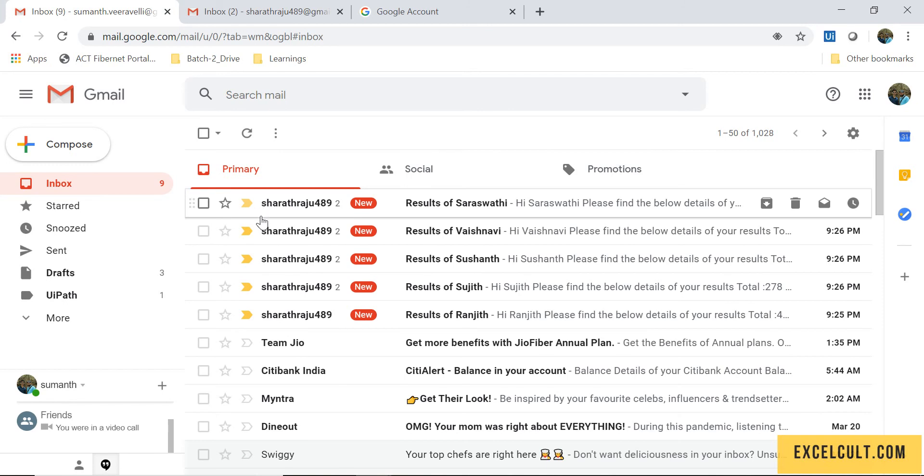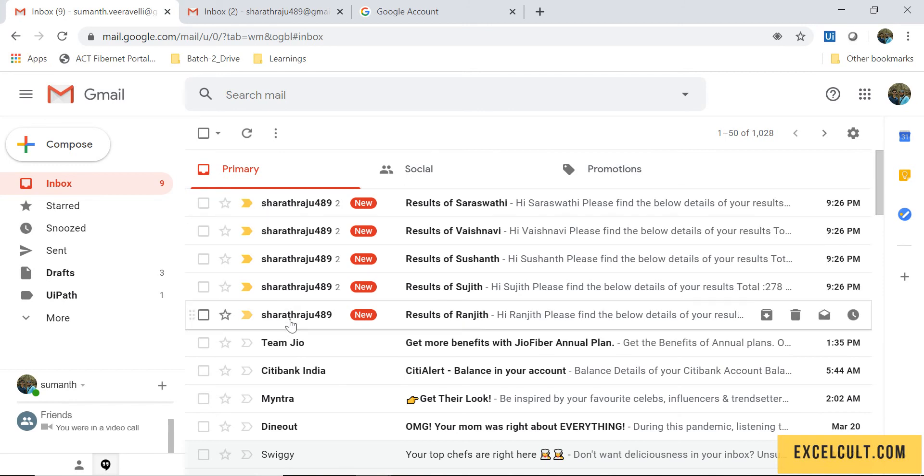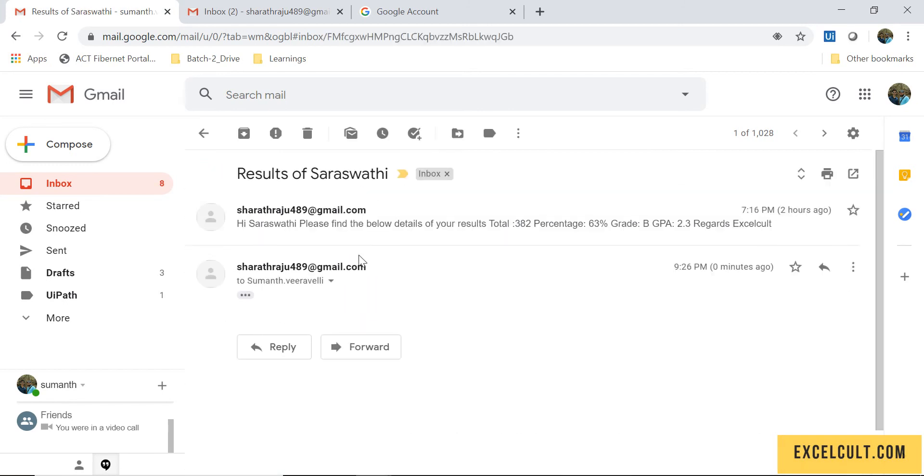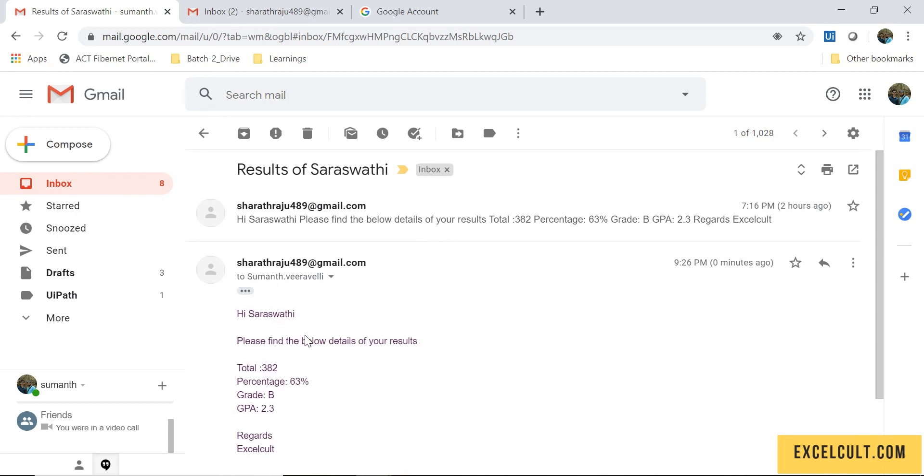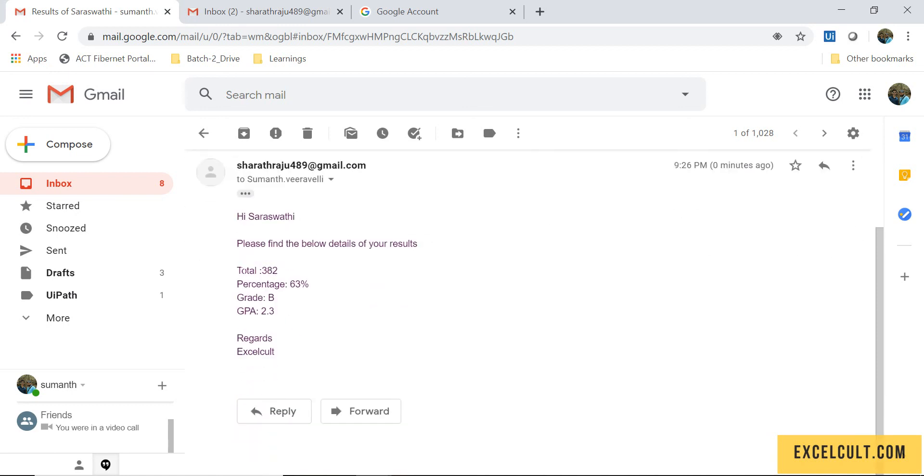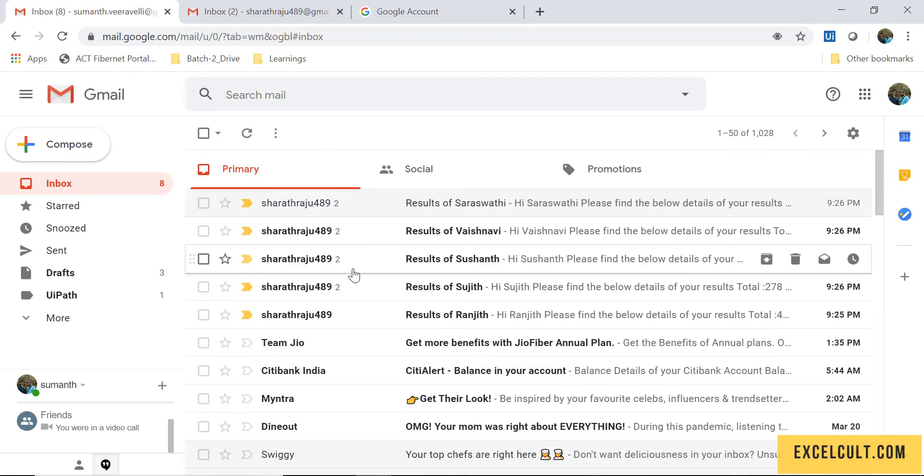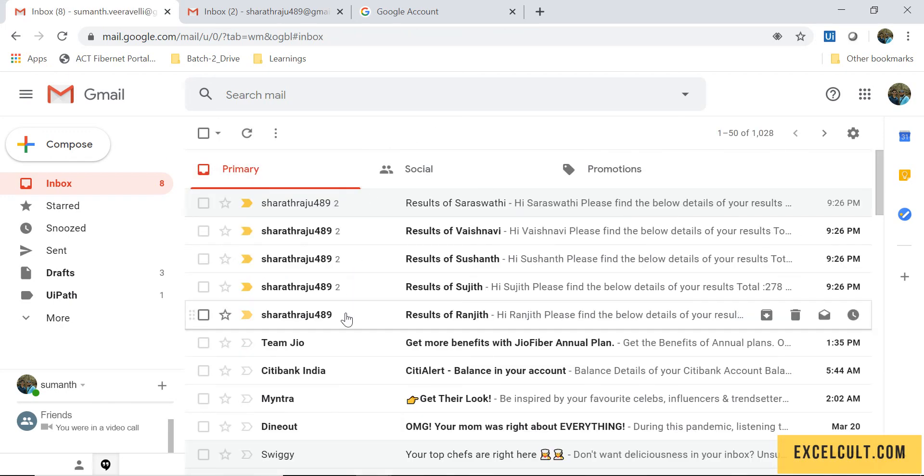I can see we have received around five emails which will actually contain the details of whatever information the bot has tried to send. It has sent the details: total, percentage, grade, and GPA. Similarly, it has done for the rest of the four people too.